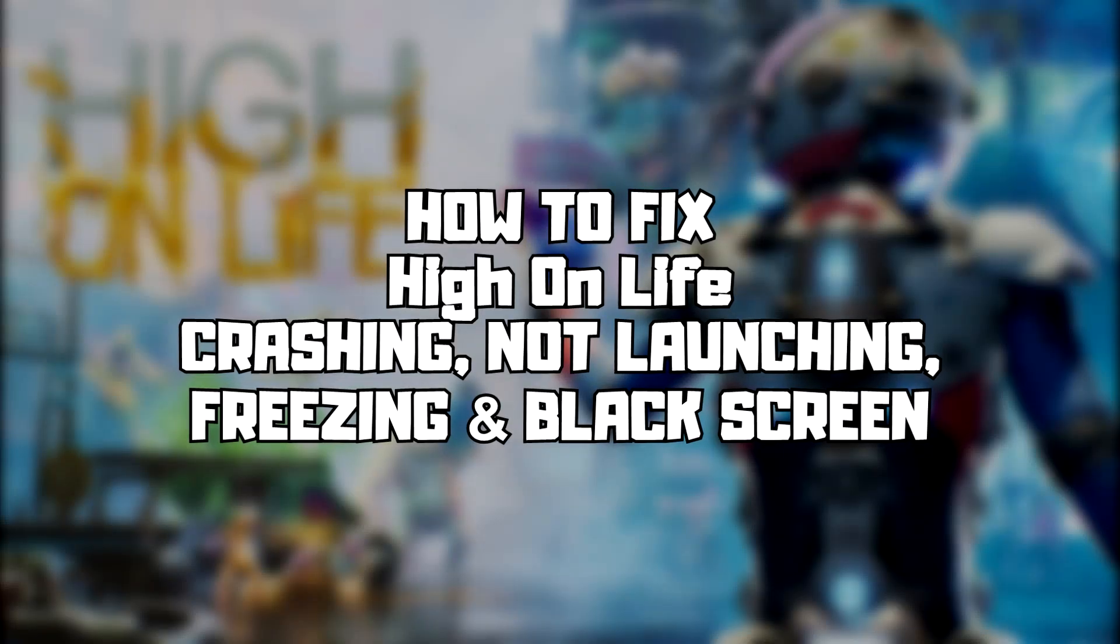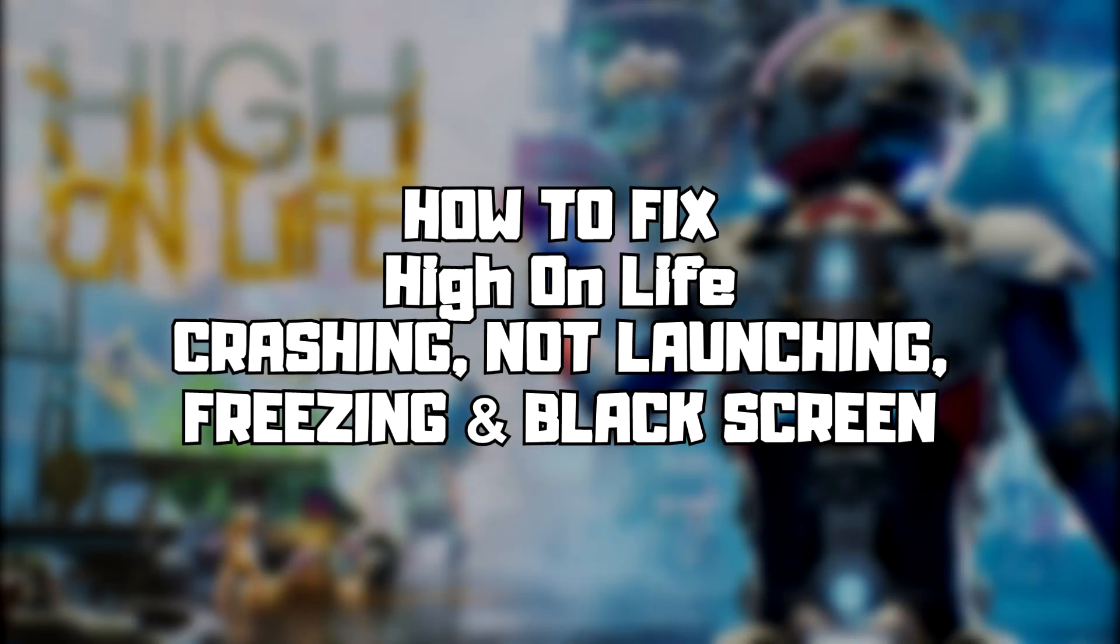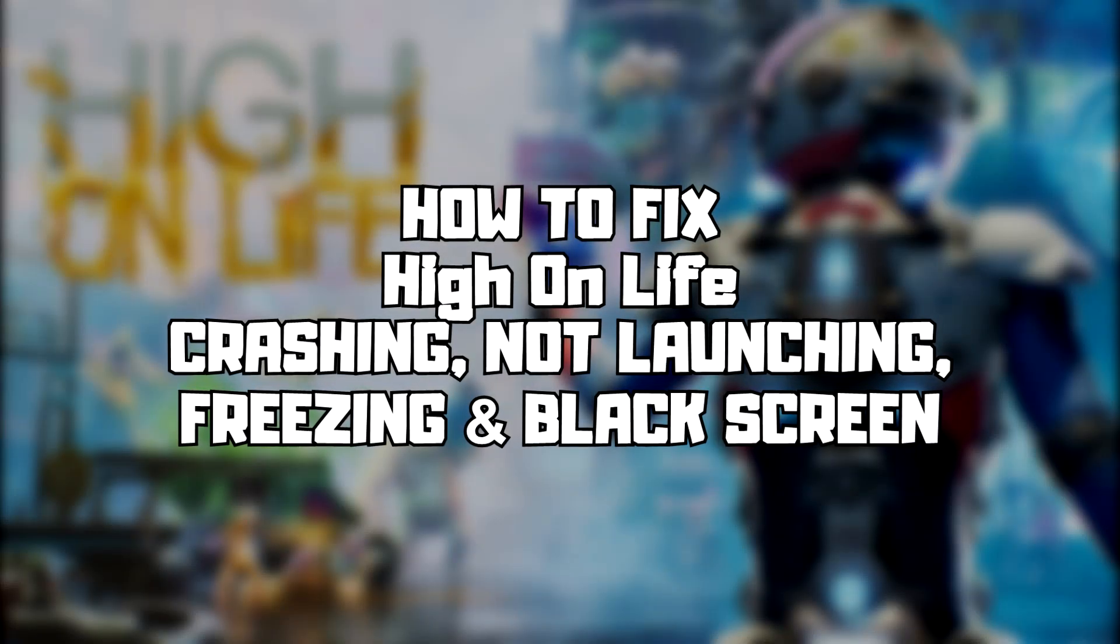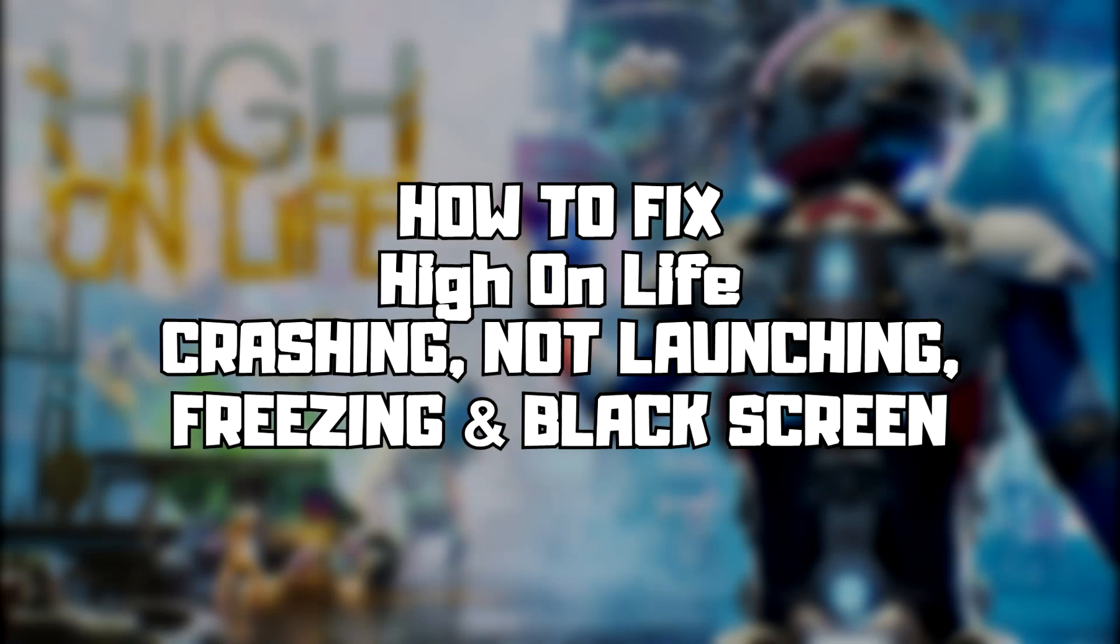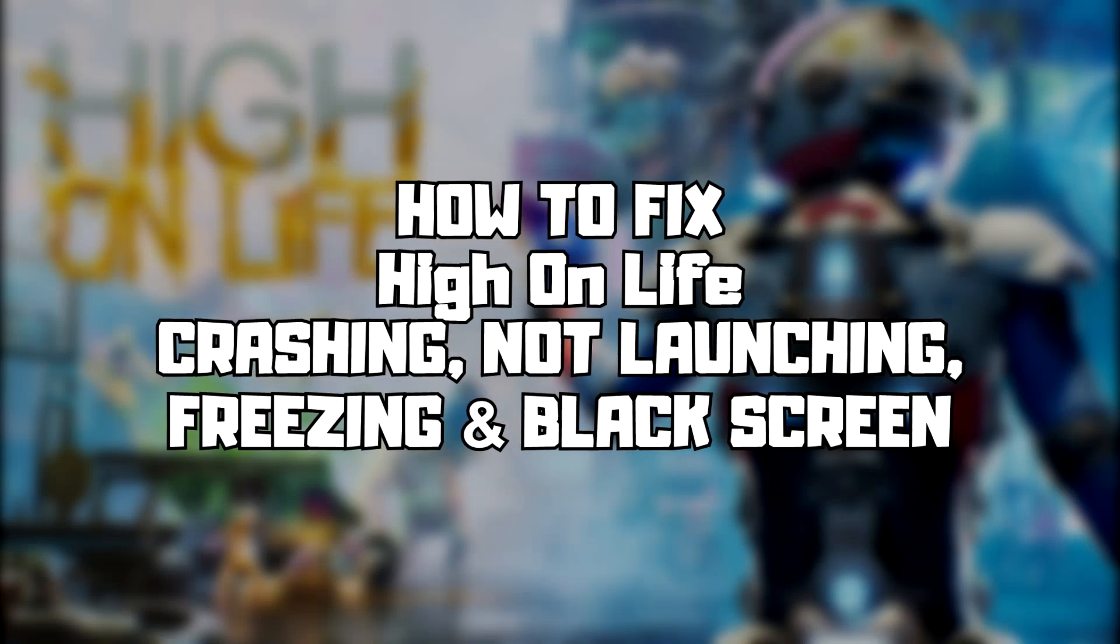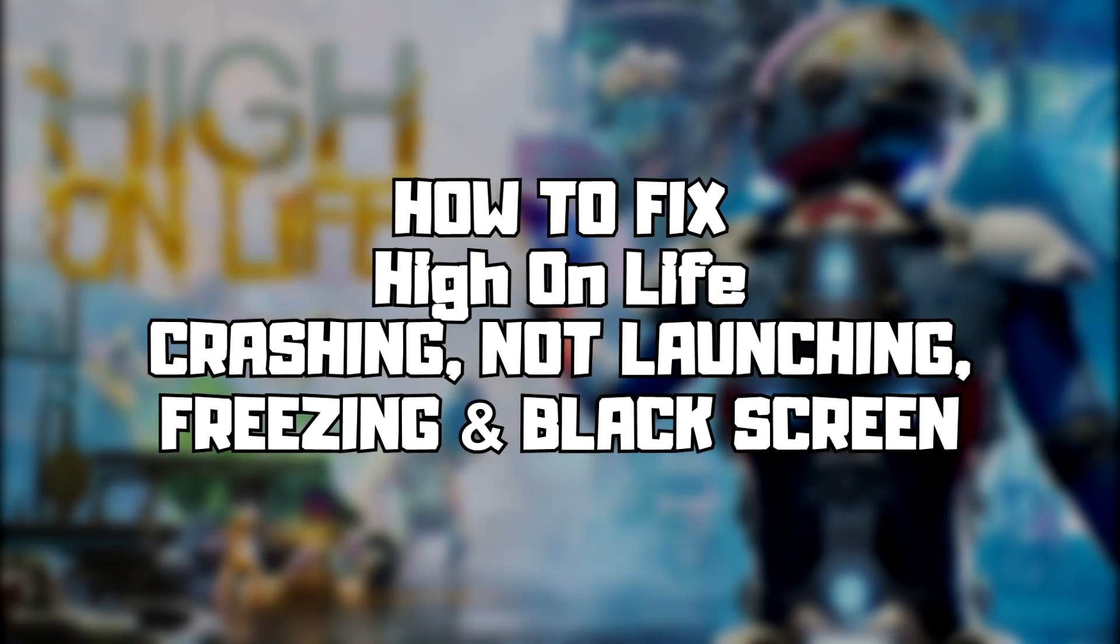Welcome to my channel. In this video I'm going to show how to fix game crashing, not launching, freezing, and black screen issues. Follow my steps.